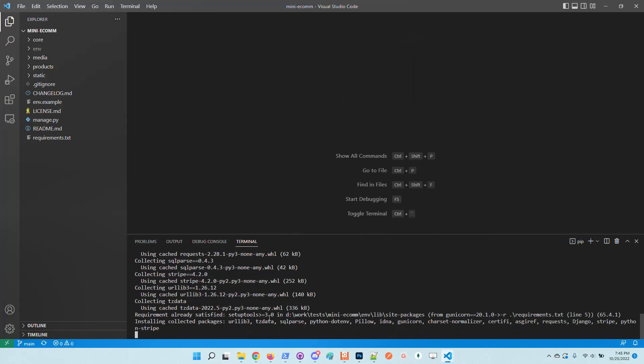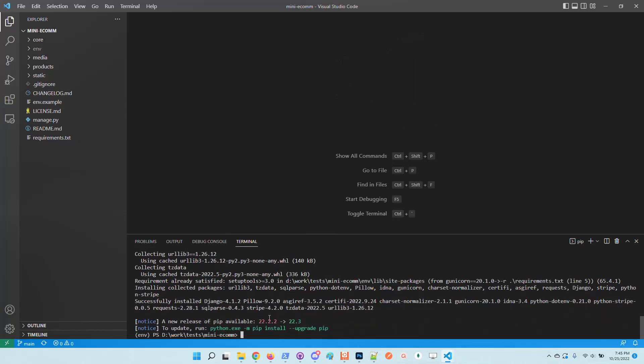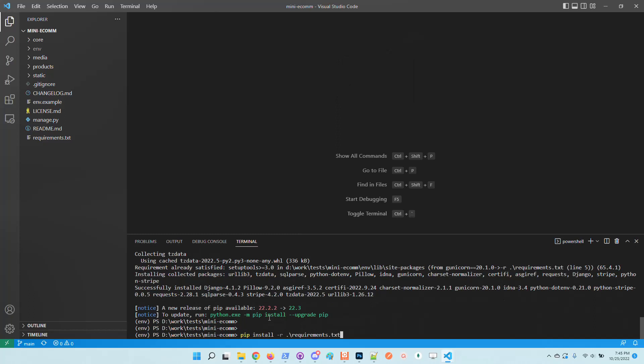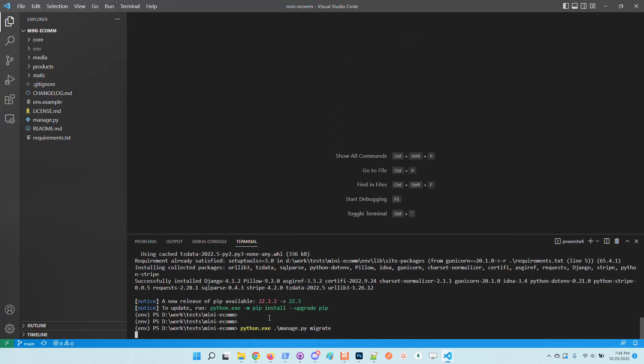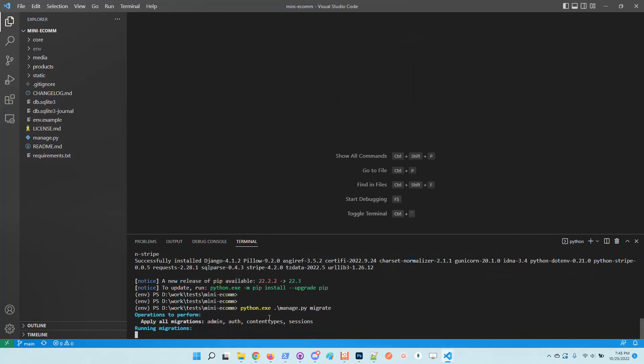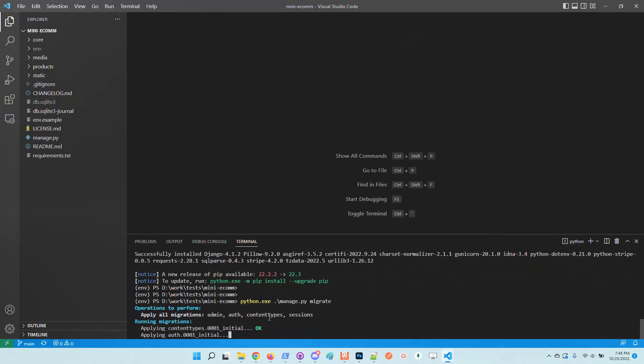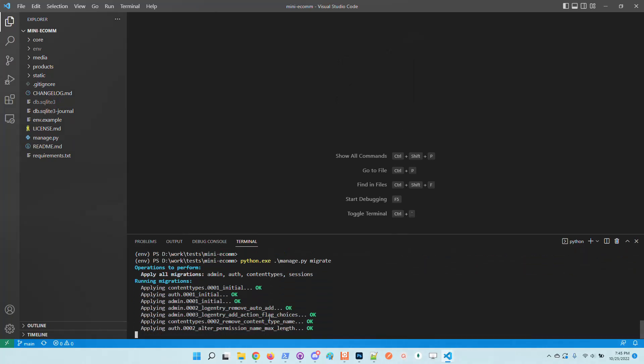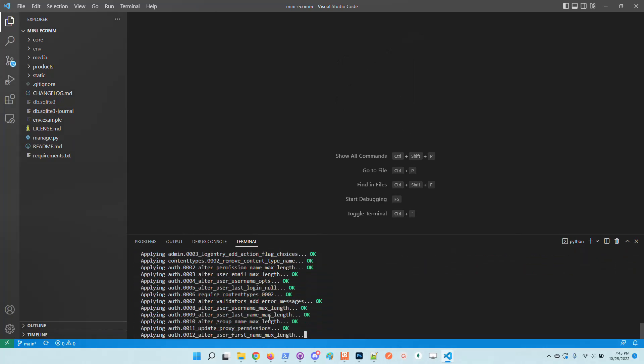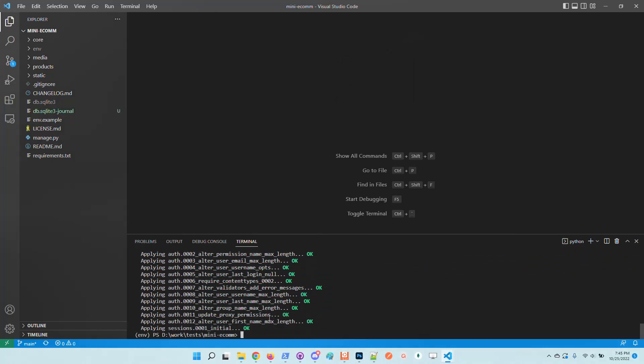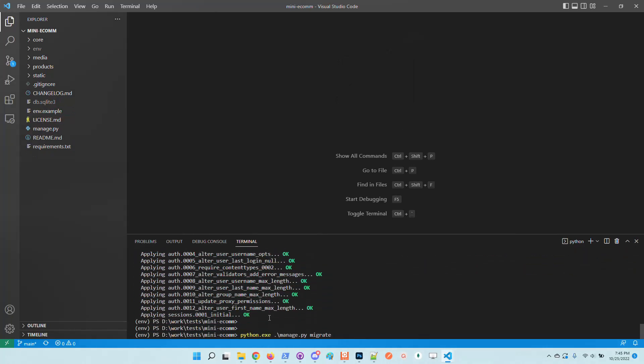Migrate the database just to have the authentication tables provided by Django. There are no other extra tables. So I will migrate the database and create a super user.